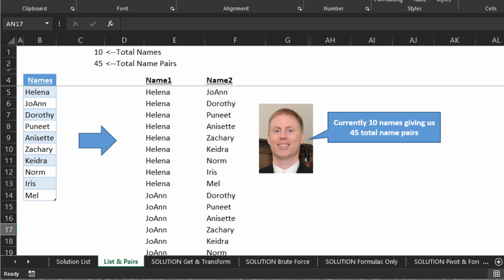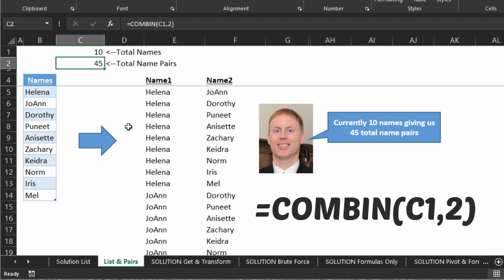For this example, we're going to use 10 names. One thing I learned from Kevin is that there is a function for figuring out how many pairs we need: C-O-M-B-I-N. That tells us that with 10 names and we want to do pairs, we should have 45 in the end.